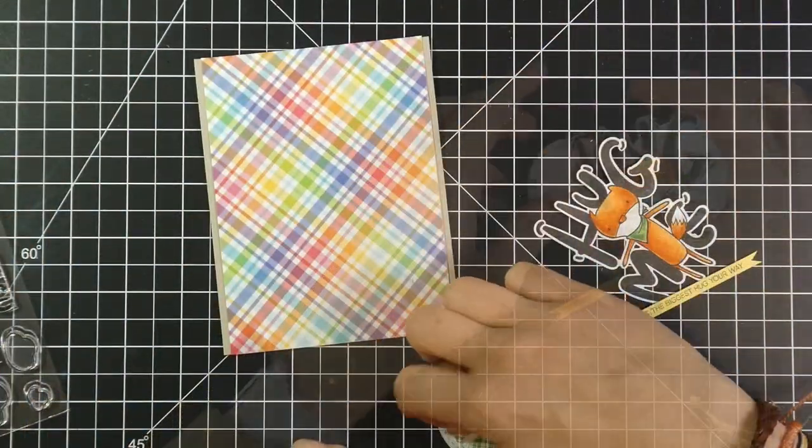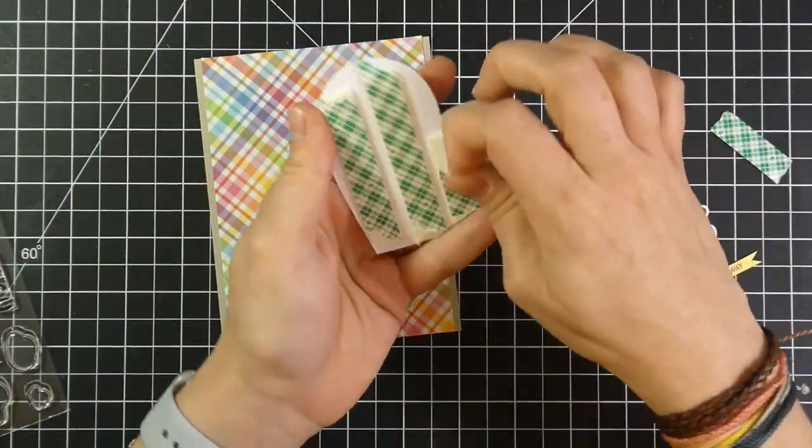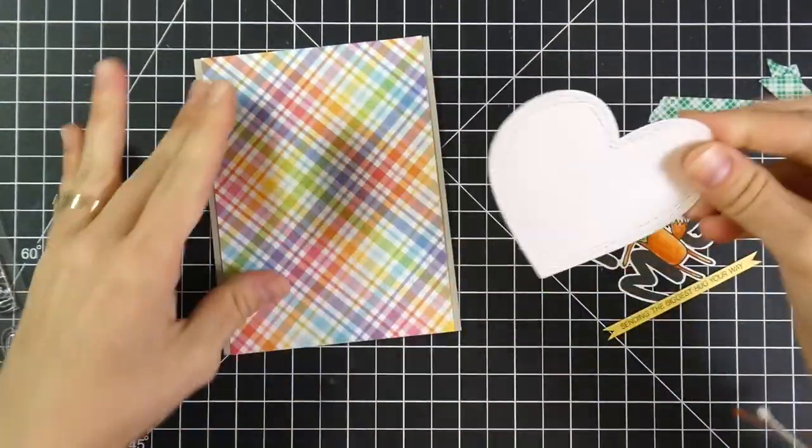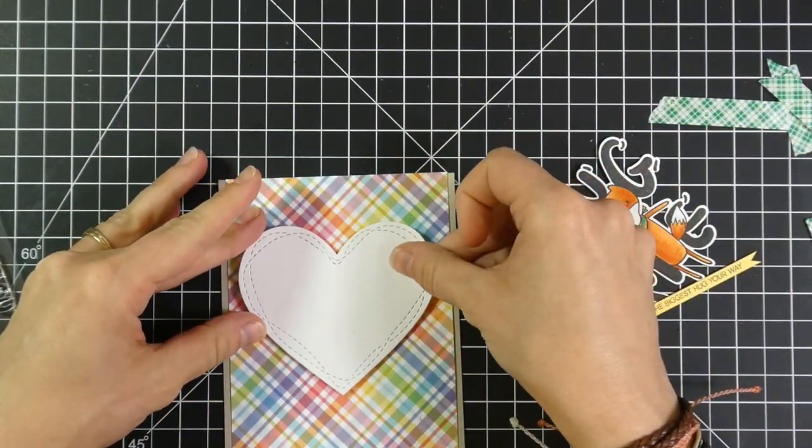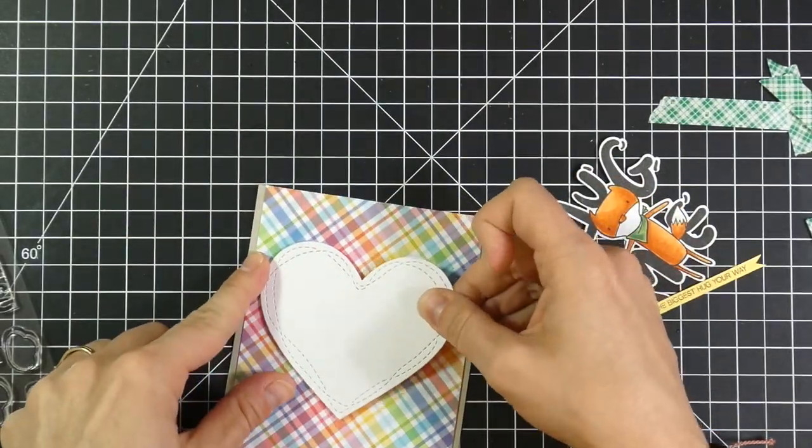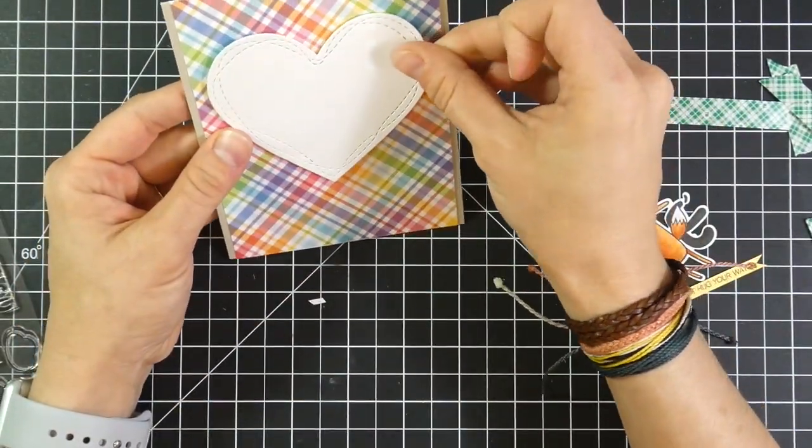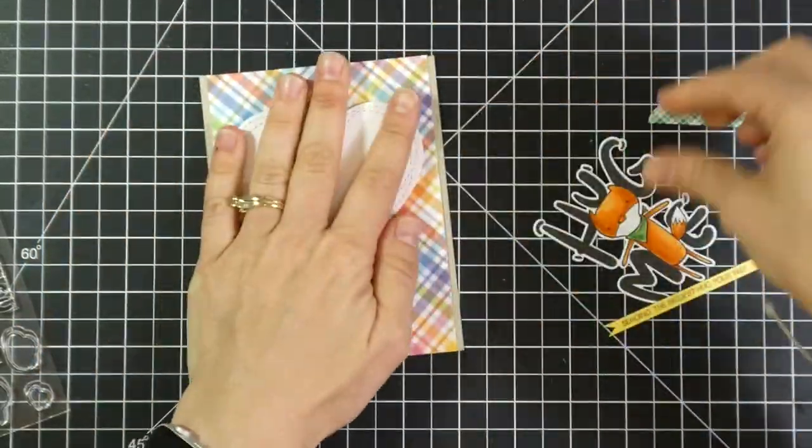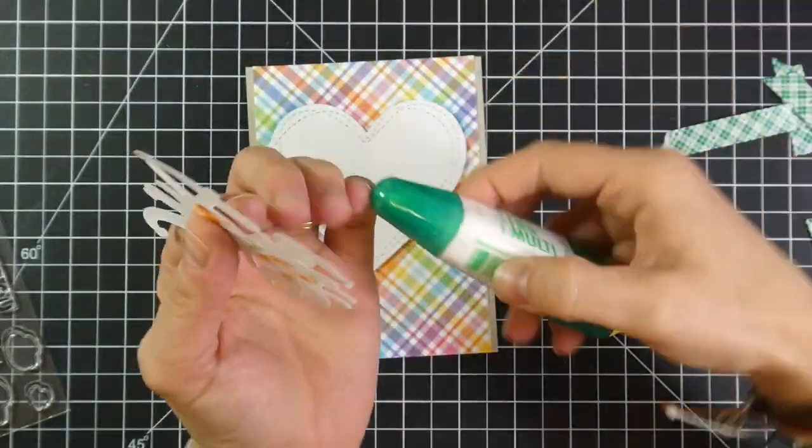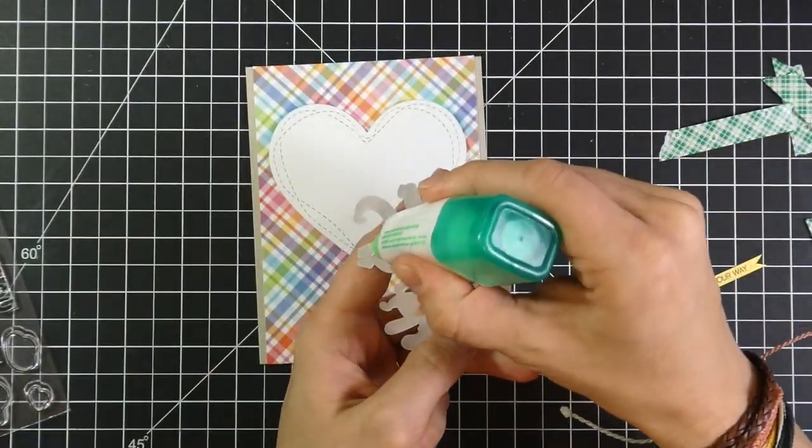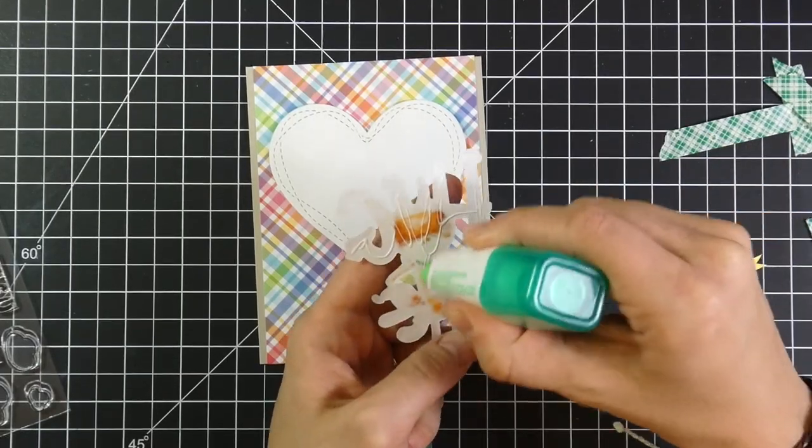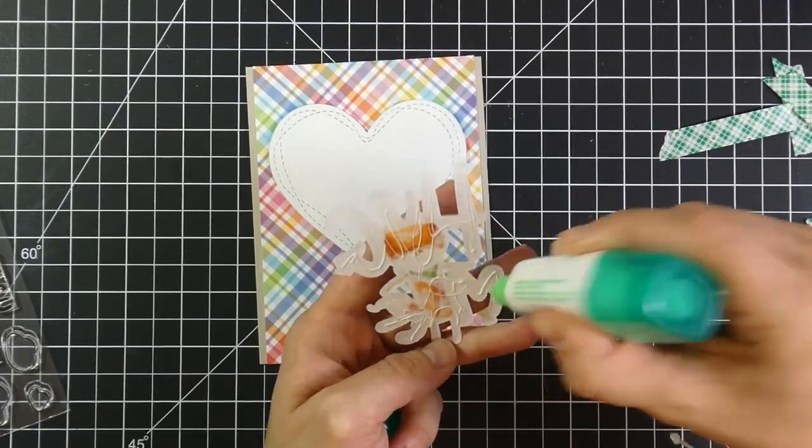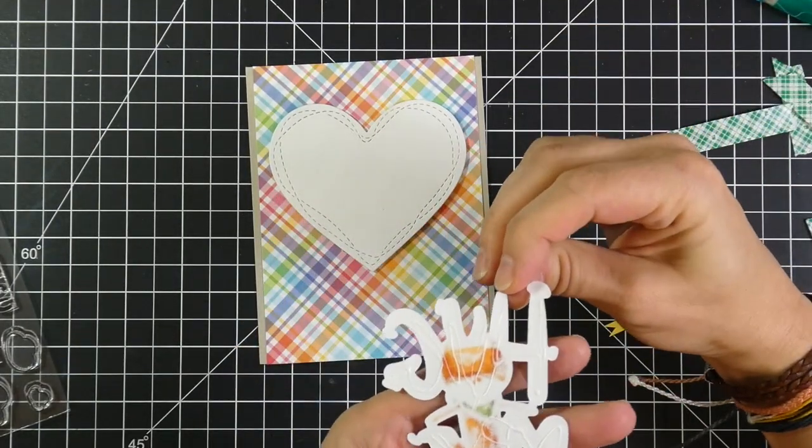So once I've got that down, I will put foam tape all over the back of my heart. But you're going to see a lot more of those wonky hearts. And I don't know what my problem is. I'm having a time making sure things are on straight and even, but thankfully I didn't push anything down by that time. So I could easily pick it up and put it where I needed it. And I'll use liquid glue to adhere the hug me and the fox.